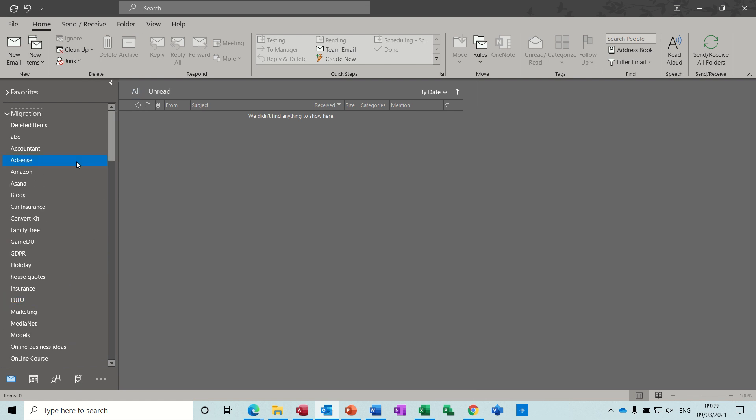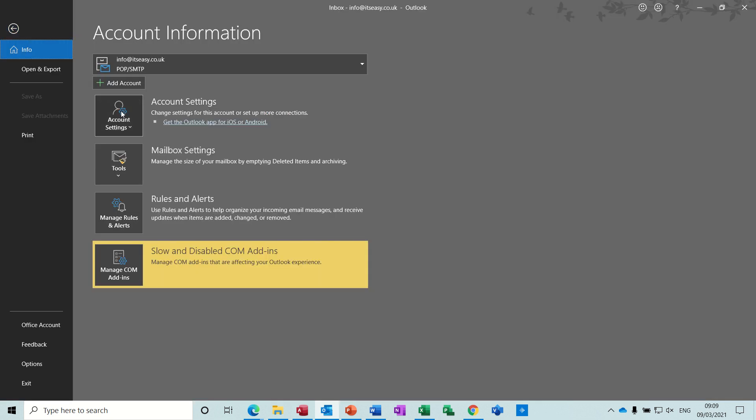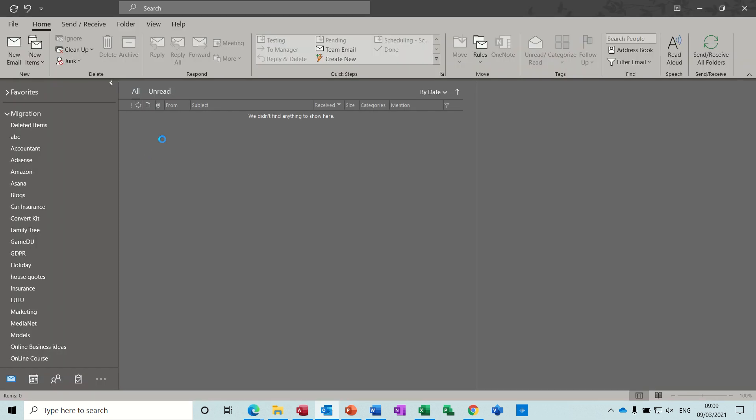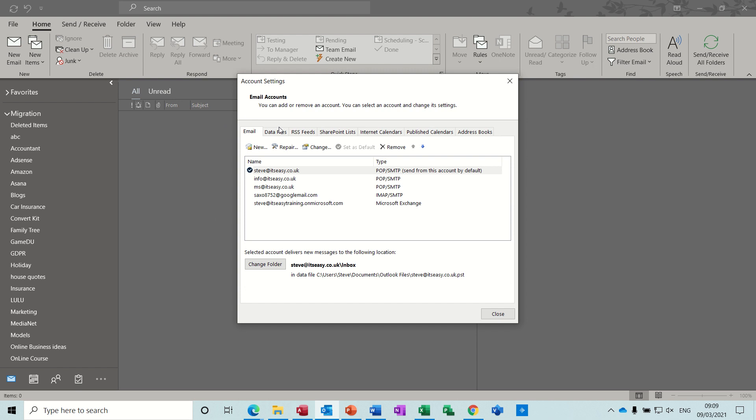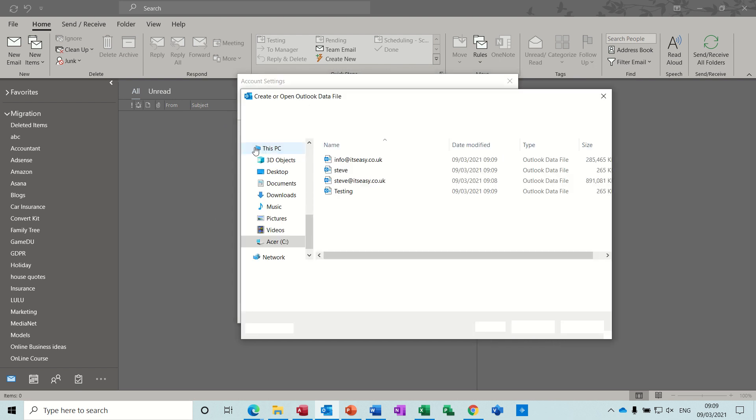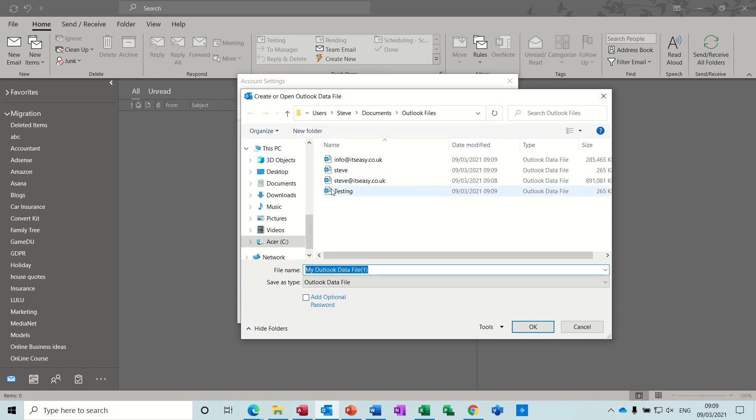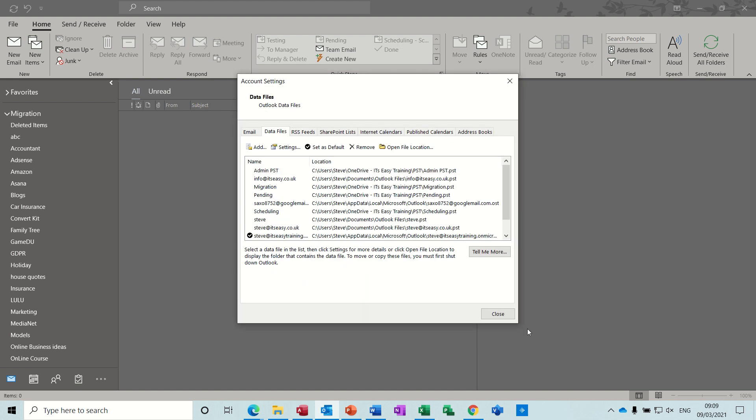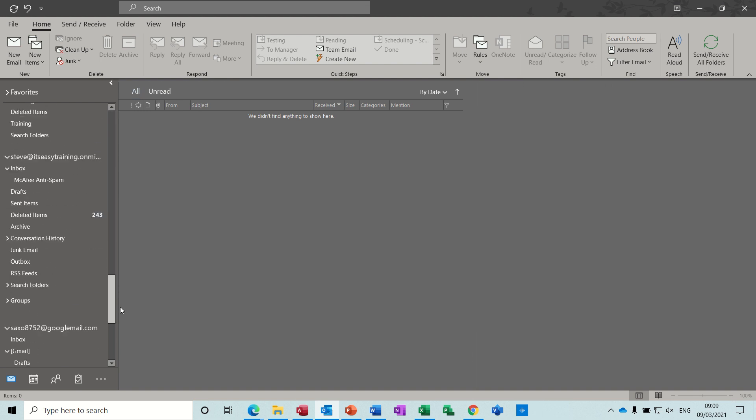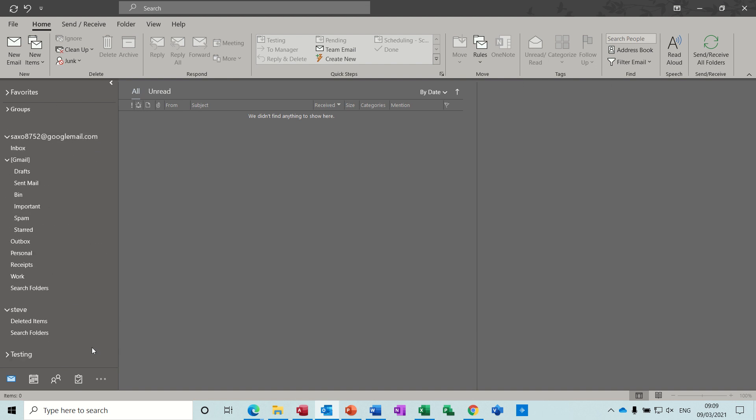To get it back, or this is even moving if you're moving accounts to a different computer, you go File, Account Settings again, Account Settings, Data File, and then Add. And then you can see it, or you navigate to where you've saved it originally, and then you click OK. Close this down and then it should be back at the bottom, like there.